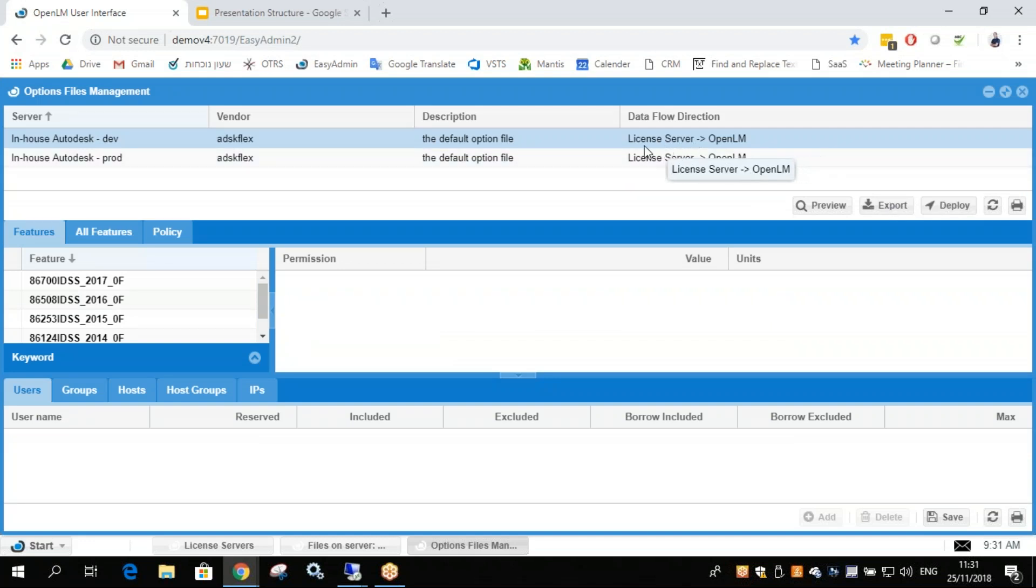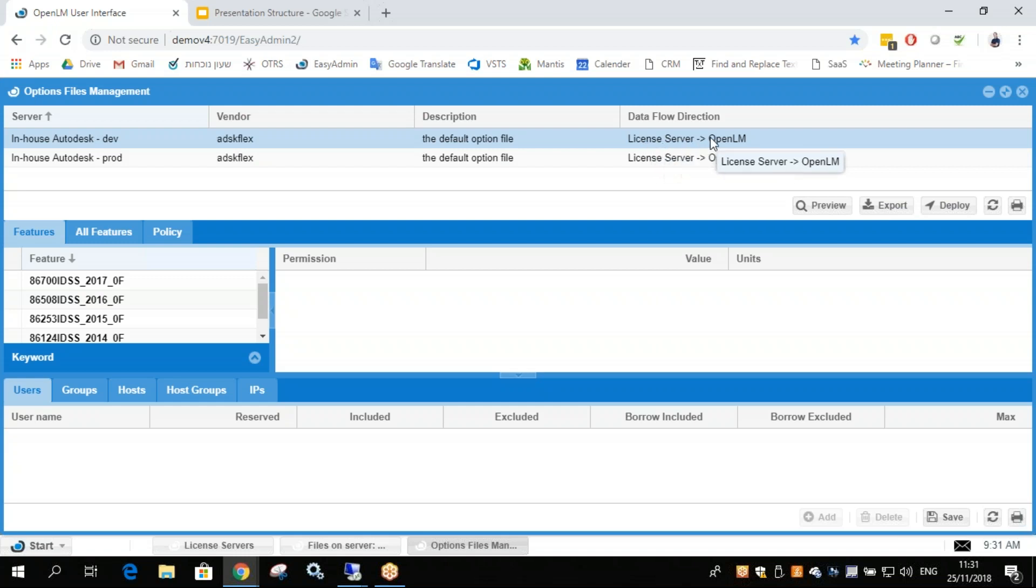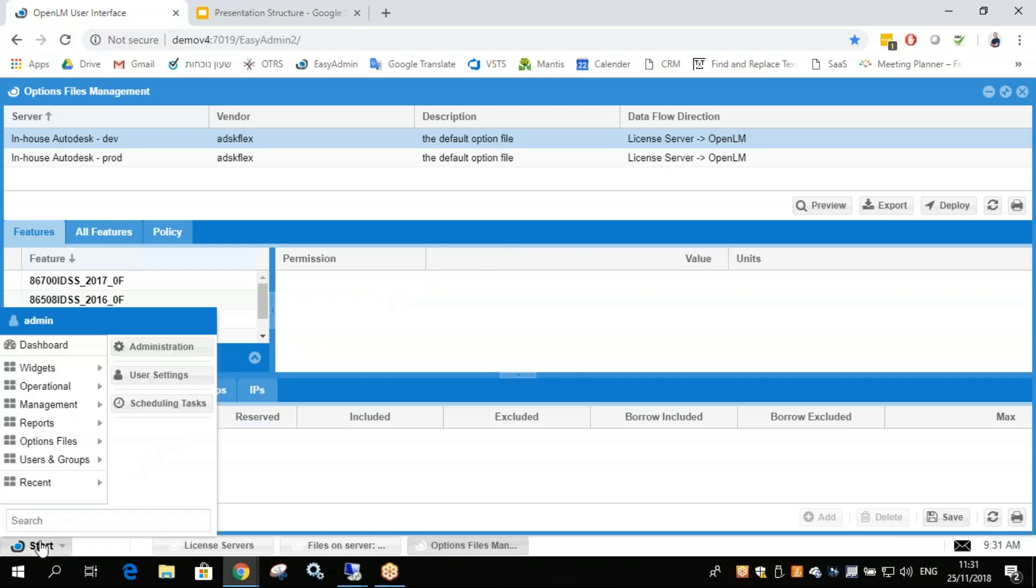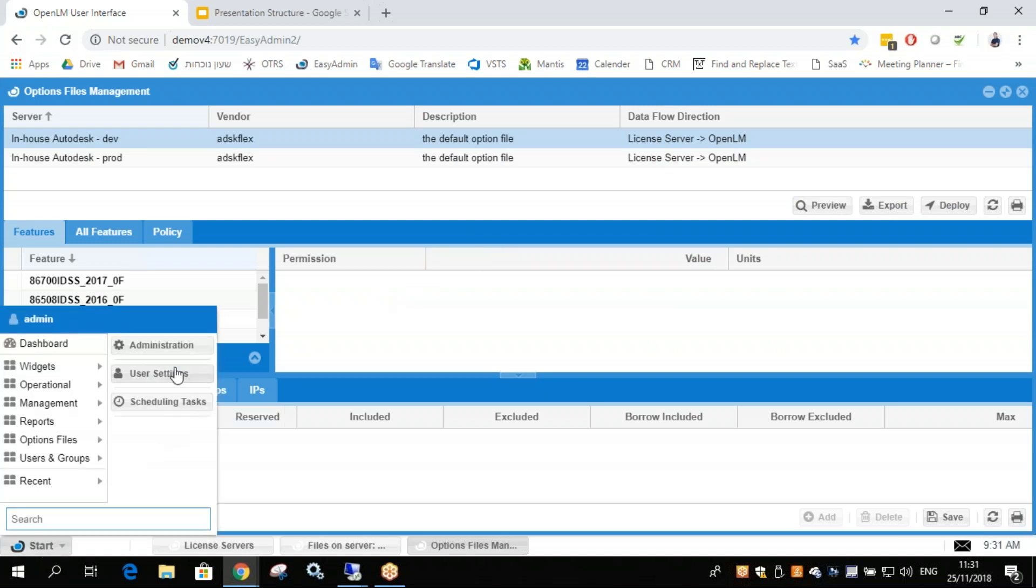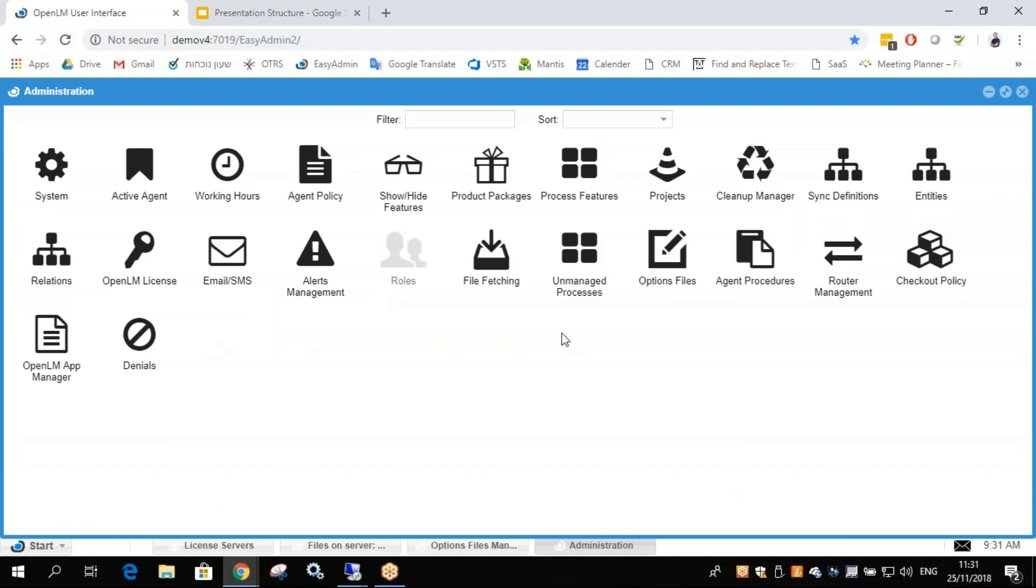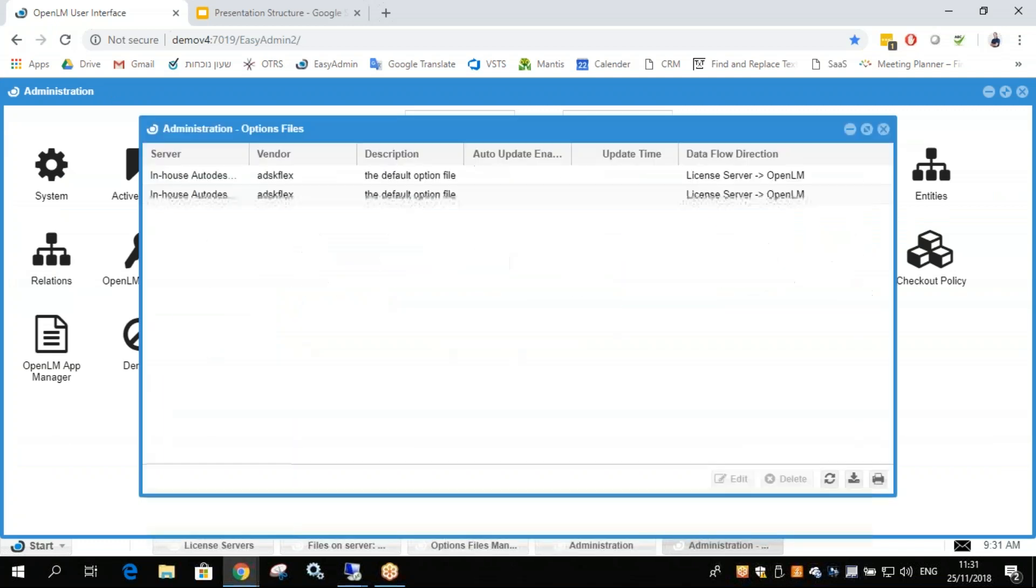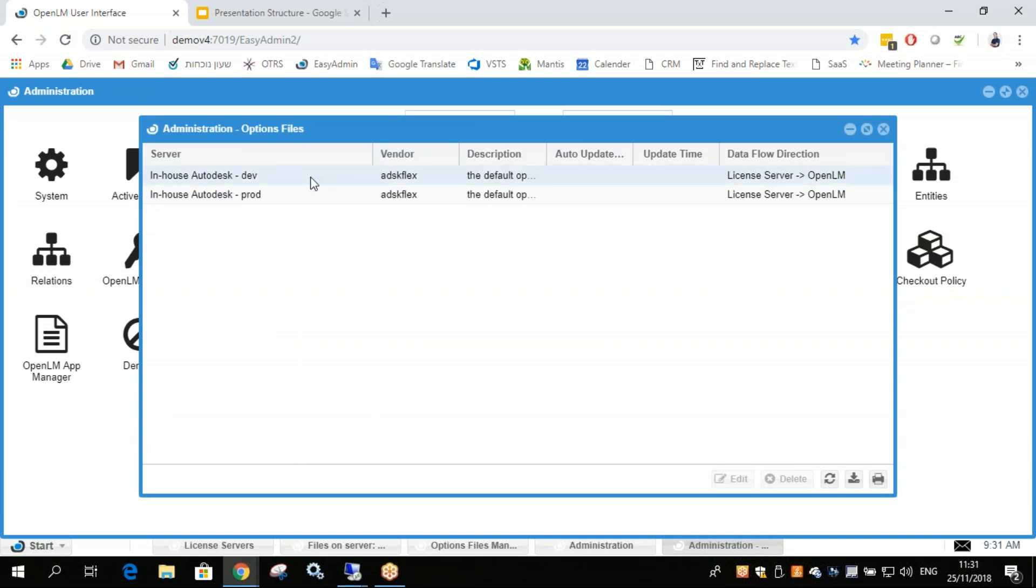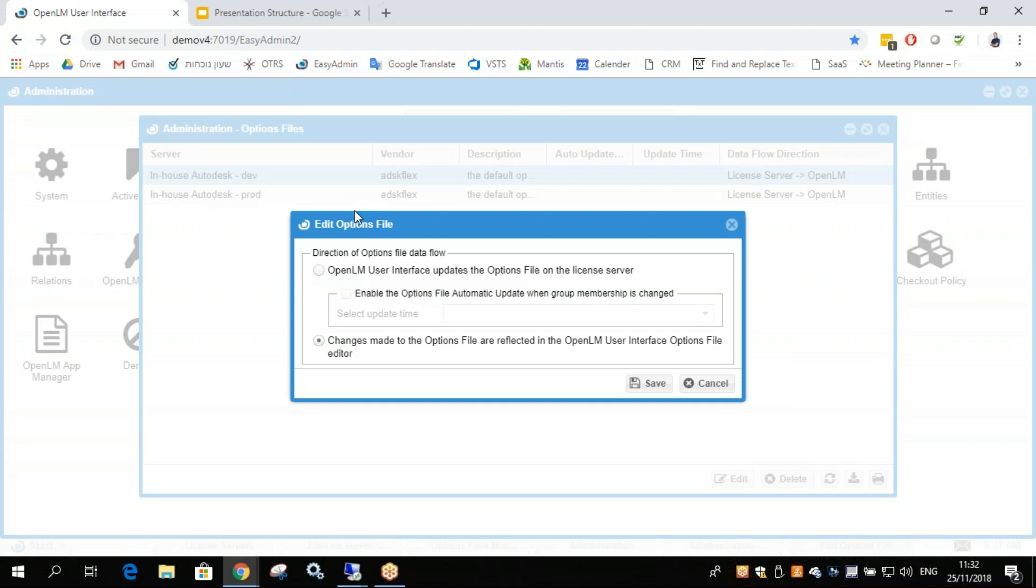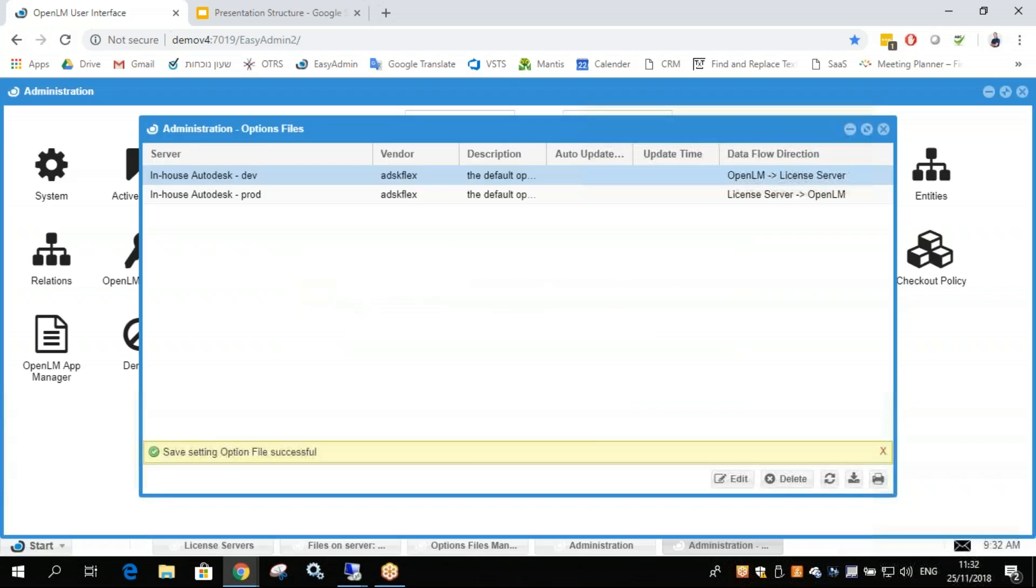But first, if you want to have the ability to make any changes, we need to reverse this order right here. So what we'll need to do is go to Start Administration, go to Options Files, open up the correct license server, double click or click Edit and change it so OpenLM User Interface updates the options file on the license server. Click Save.